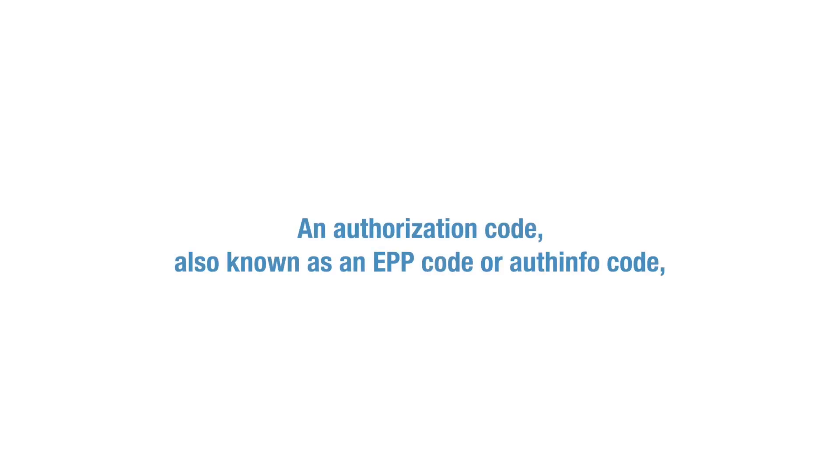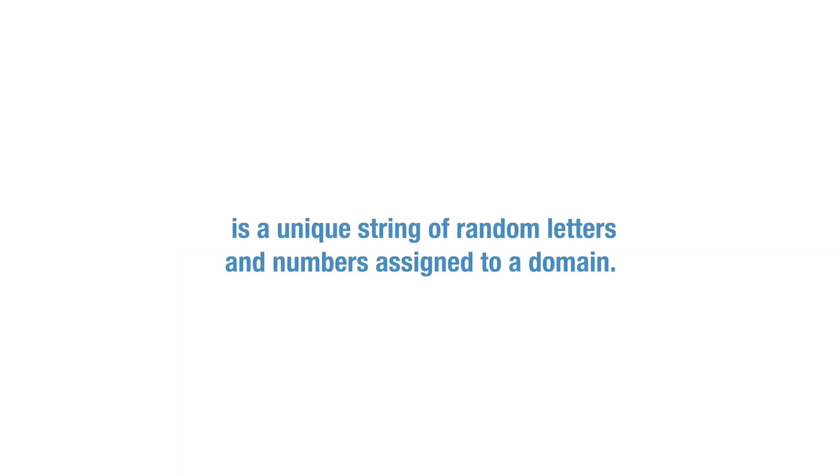An authorization code, also known as an EPP code or auth info code, is a unique string of random letters and numbers assigned to a domain.